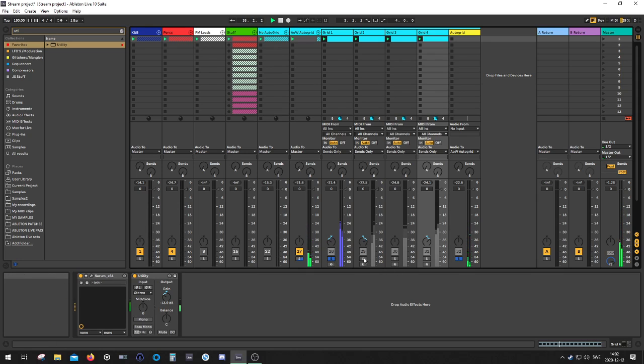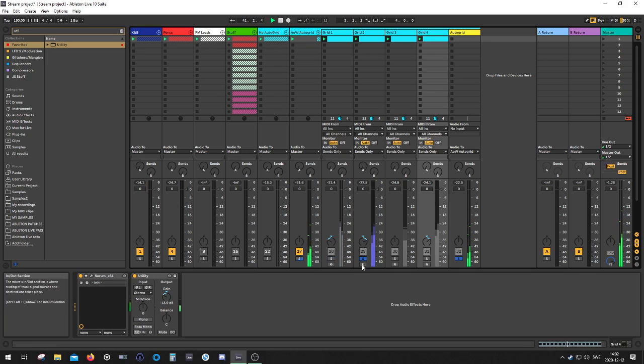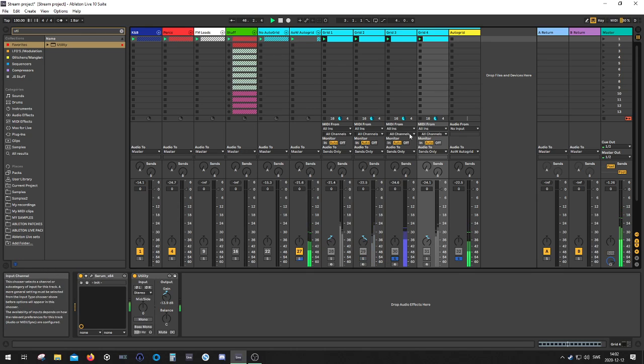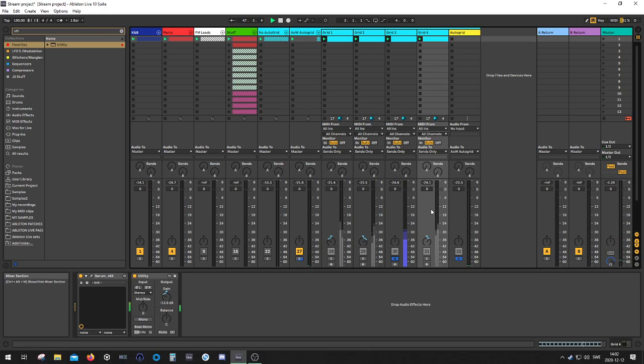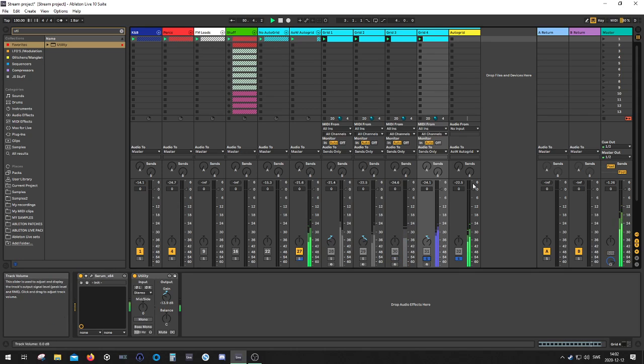So that's grid one, grid two over here, grid three, and we have grid four.